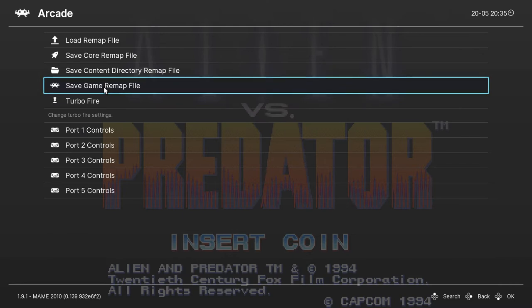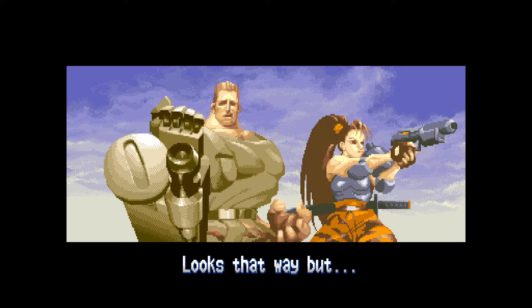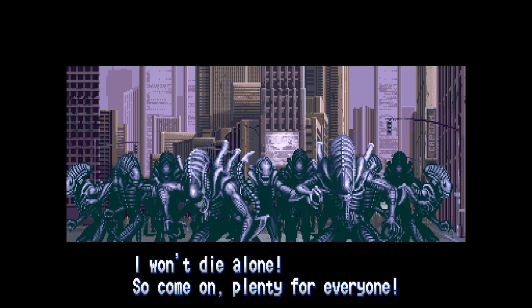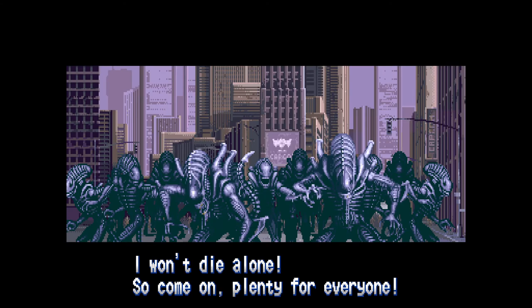But the good news is once you're done you can save your settings for the game and it'll remember that for next time so you don't have to do it again. Once you're done pressing escape twice quits.